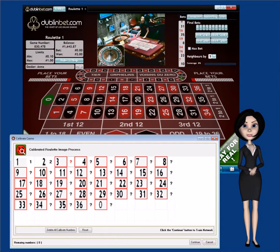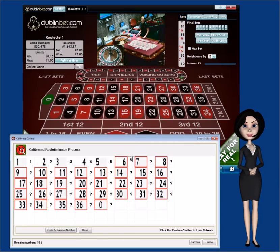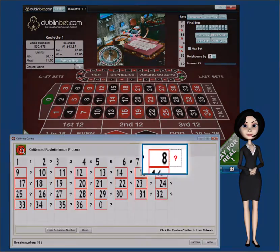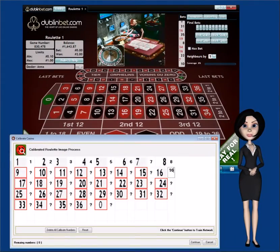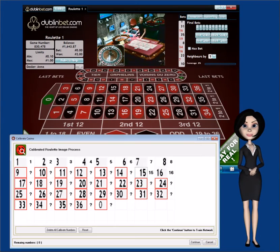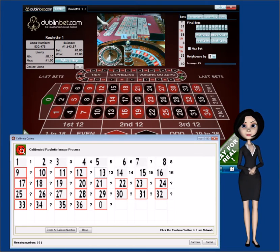To correct the question marks, click on the cell next to the image and enter the correct corresponding number. For example, image 8, enter the number 8. Do this until all images have the correct corresponding number.